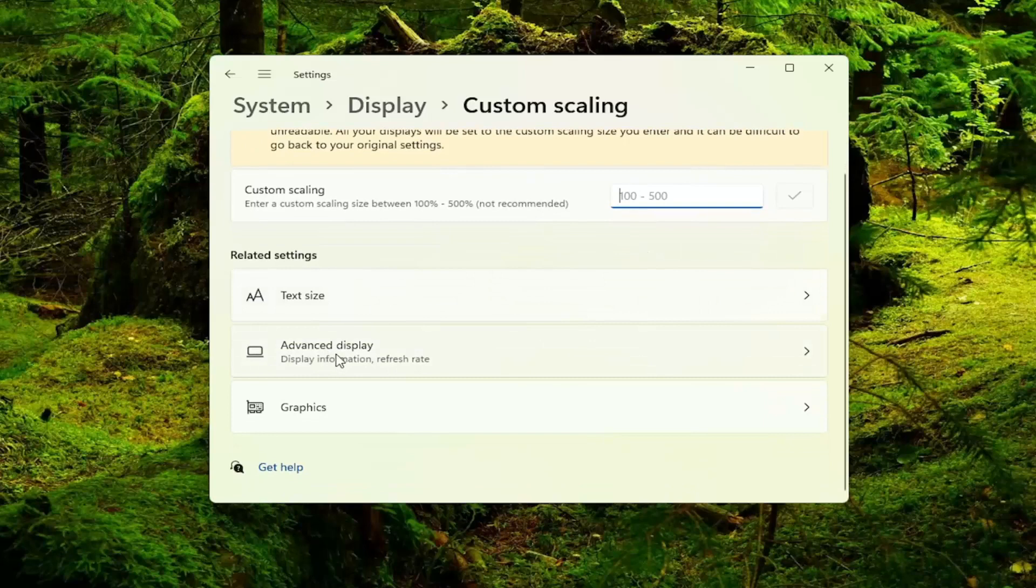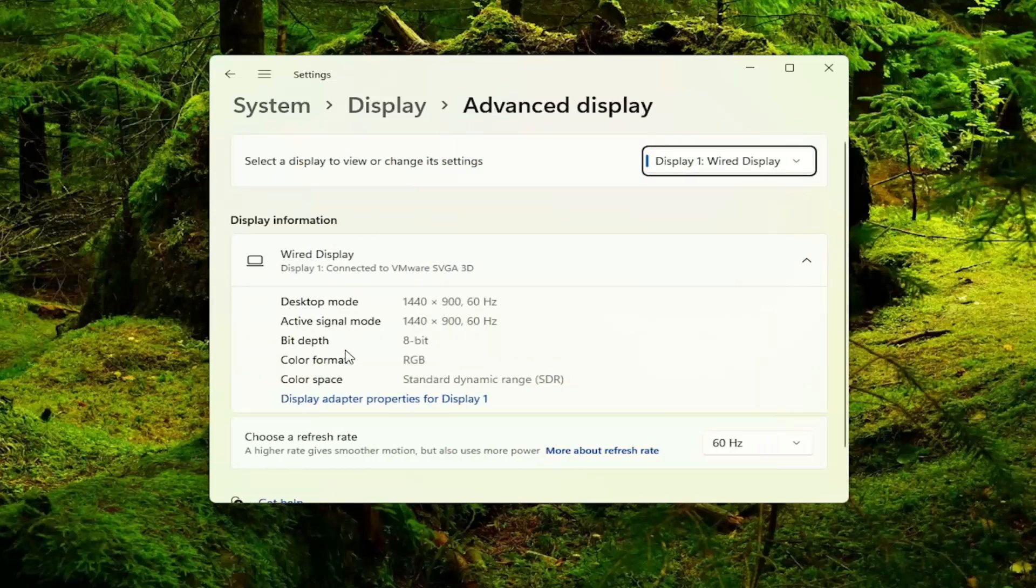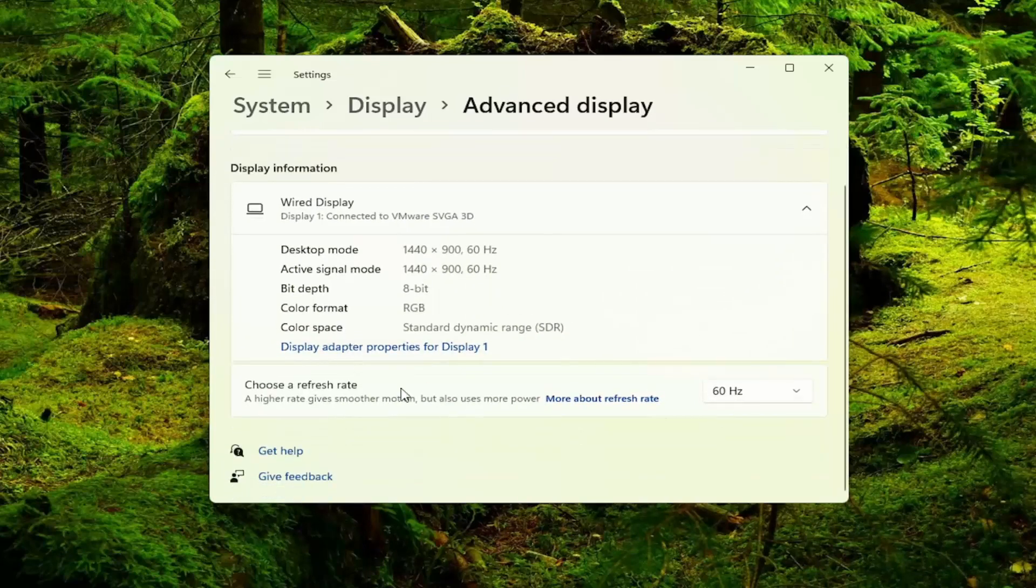Under Advanced Display, click inside of here as well. Make sure to choose a refresh rate and make sure it's turned all the way up.